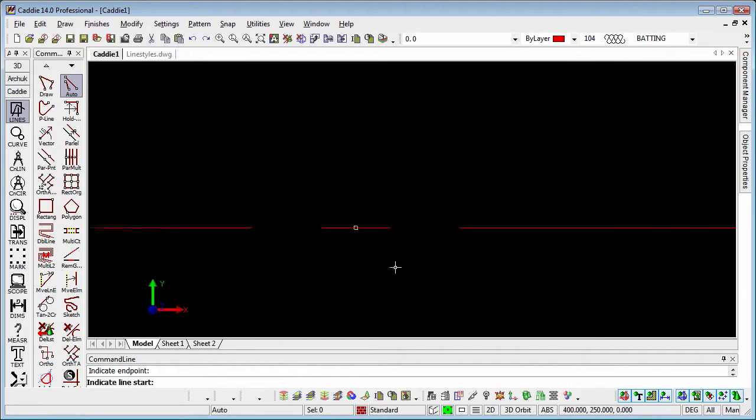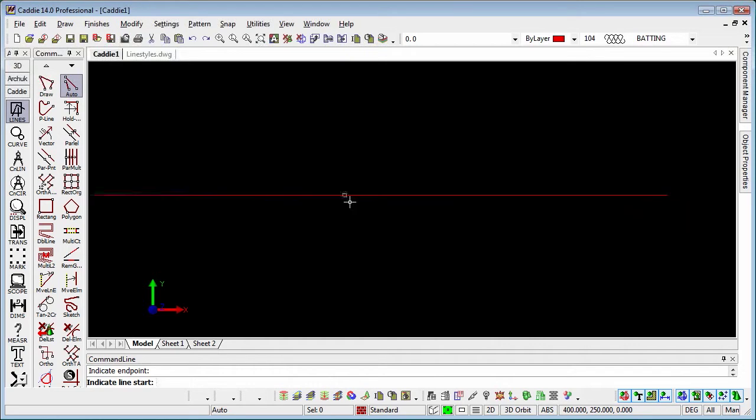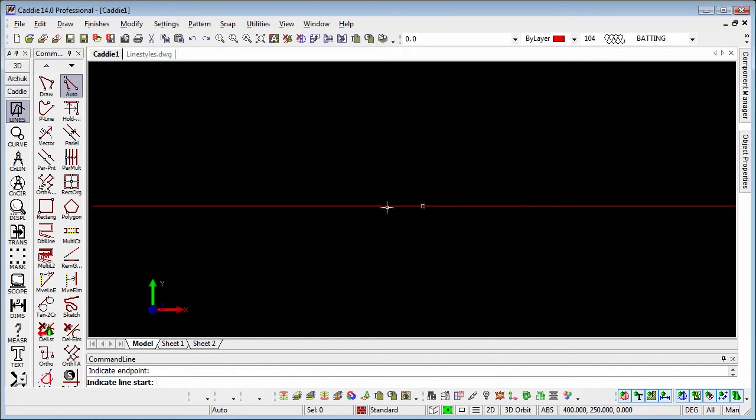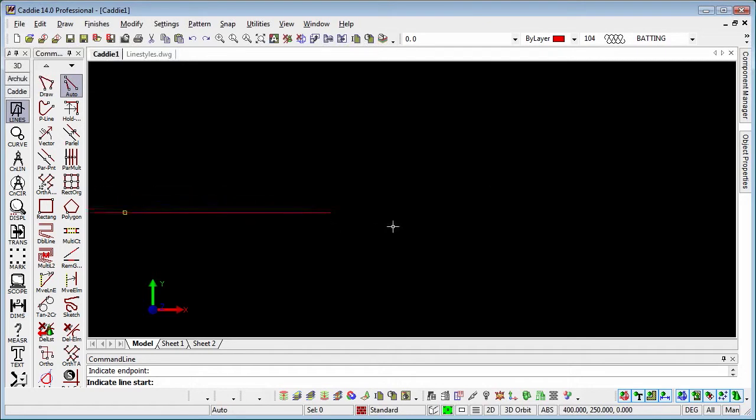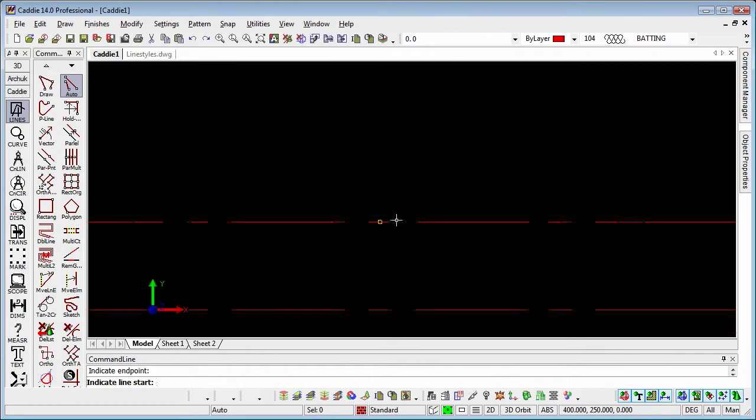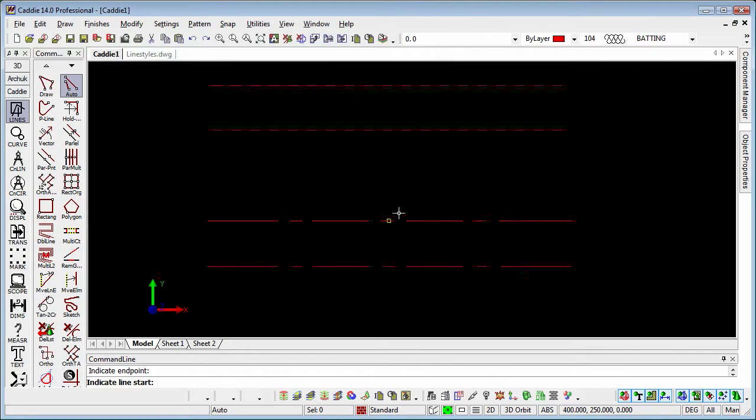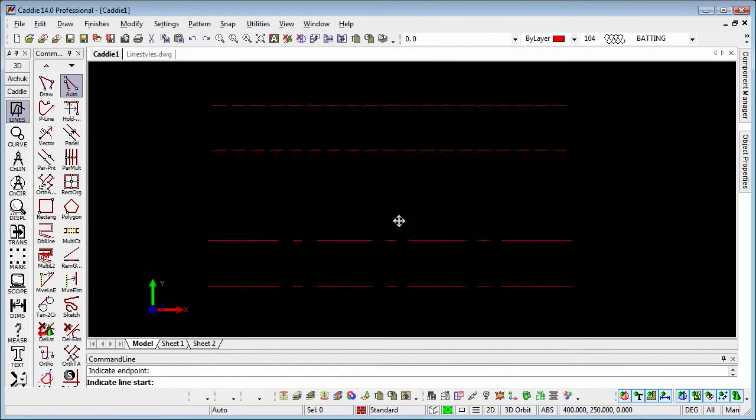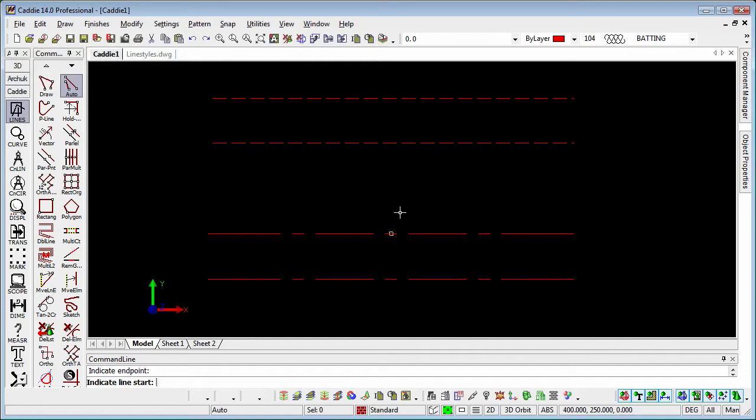Whereas if we zoom in on the vector line style, we could get to a point where we see it simply as a solid line or indeed as a gap on our drawing. So the pixel line styles are much easier to use in terms of general drafting because they allow us to see that a line is dotted or dashed or whatever it happens to be without having to achieve a certain zoom factor.